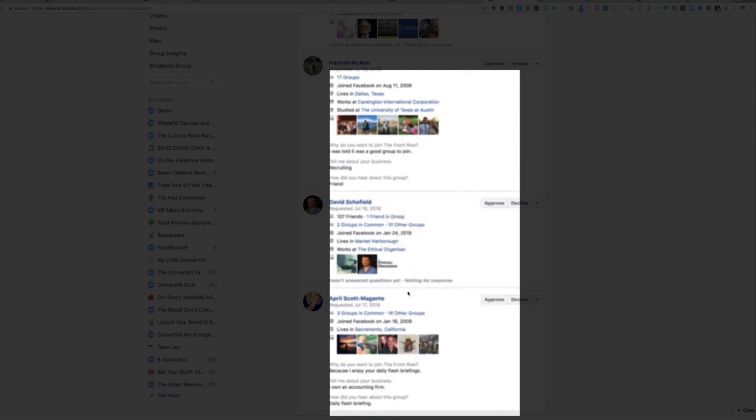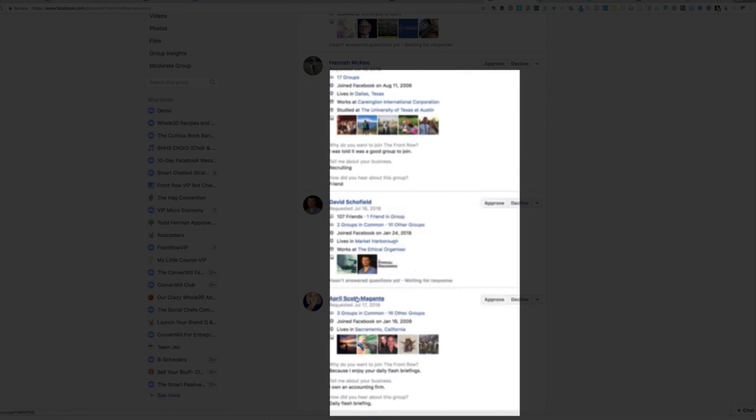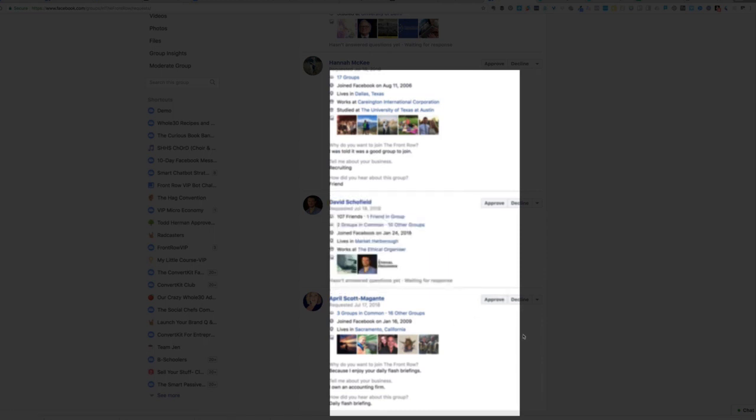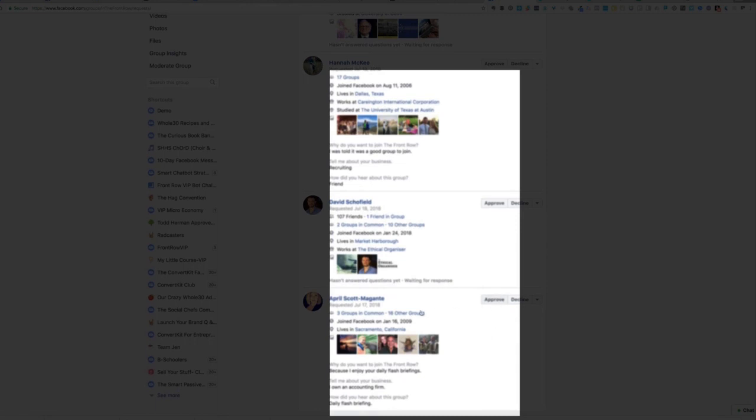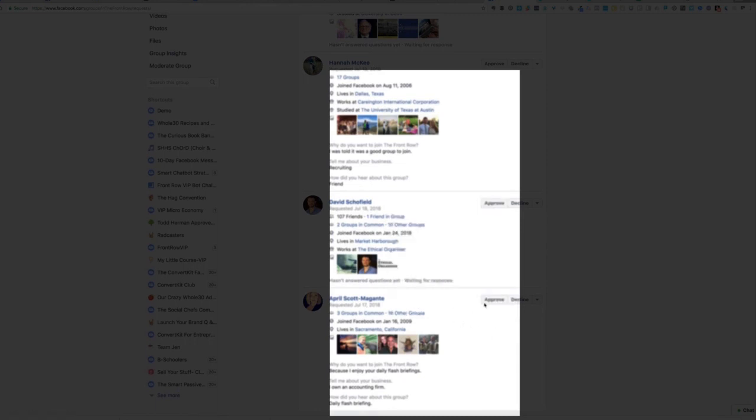I can also look and see the Facebook groups we have in common and the other Facebook groups that she's a member of. So I have learned a lot about her. She's the perfect person for my group. So I'm going to click and I've already taken screenshots. So I'm going to click approve.